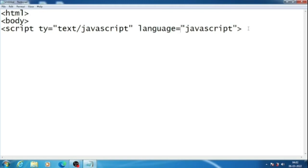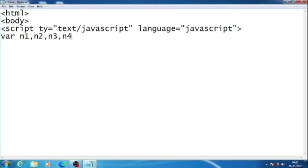After that, we will take variables. We will need 6 variables. So variable n1, n2, n3, n4, n5, and we will need one more variable to store the average, that is avg.